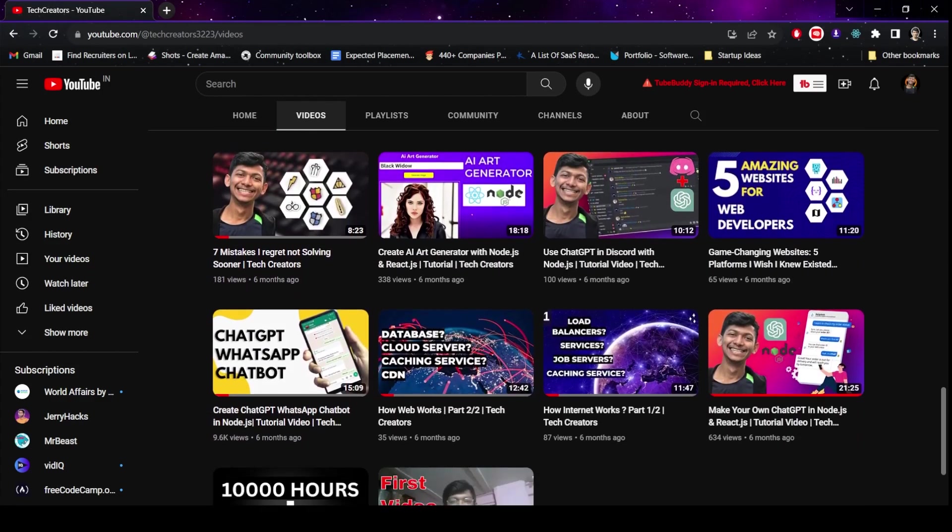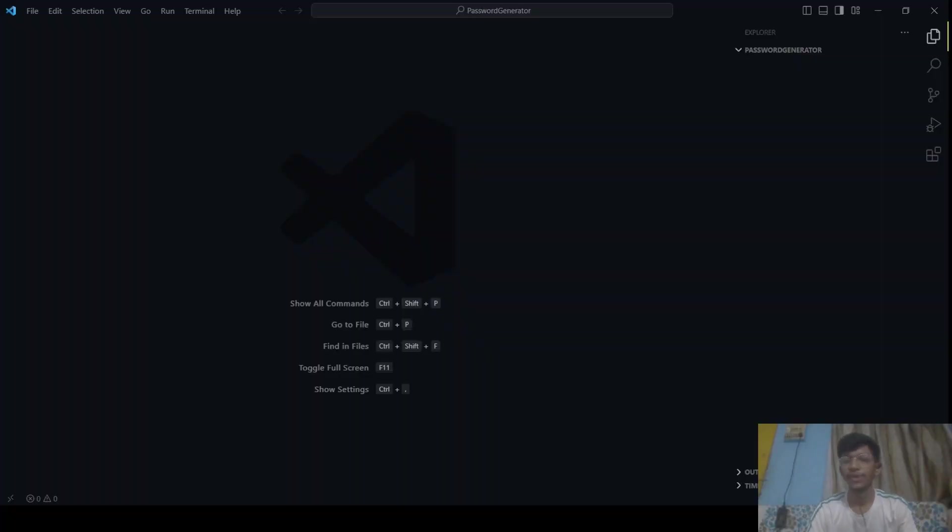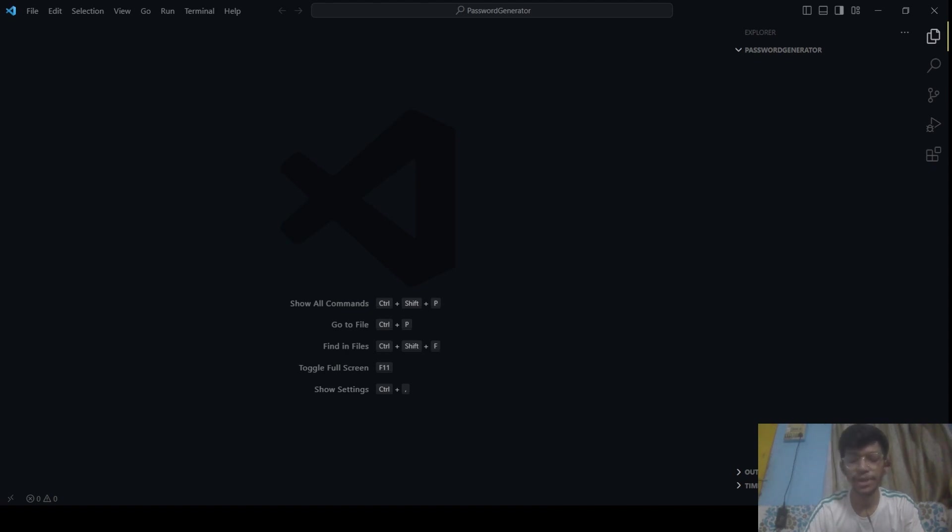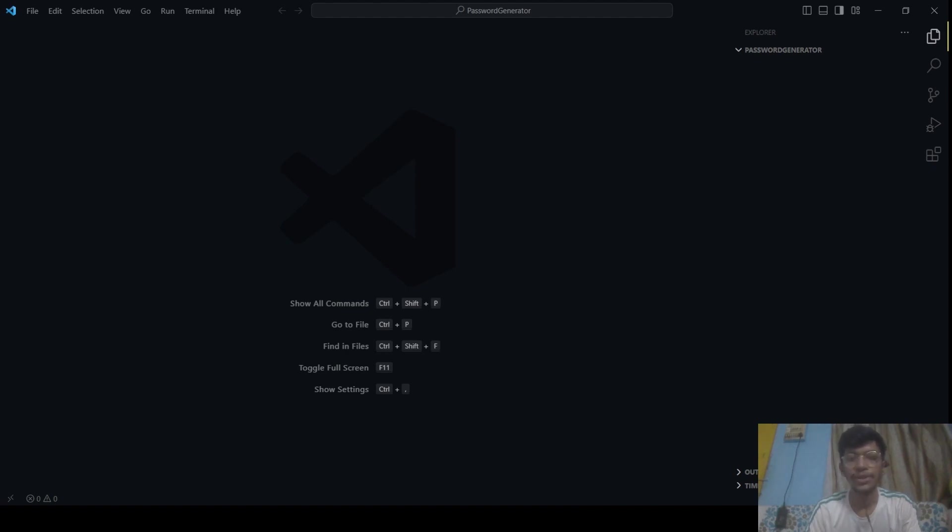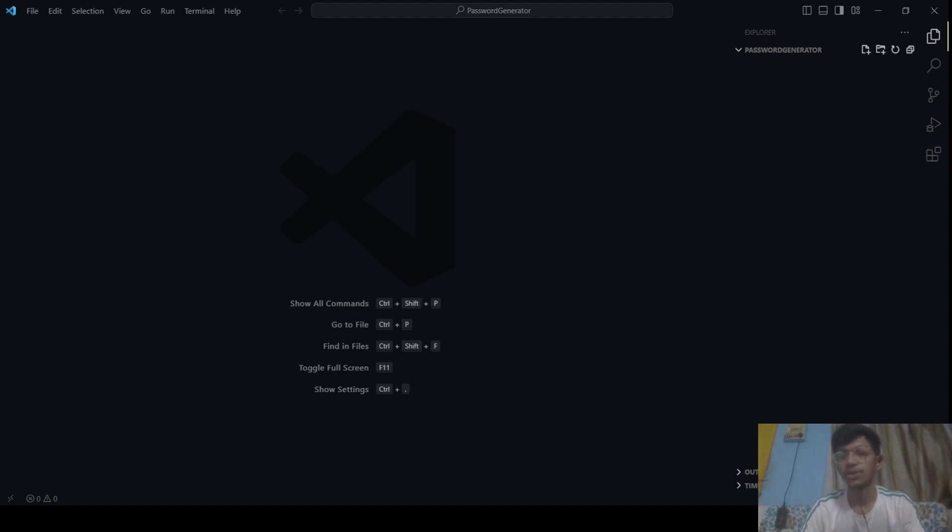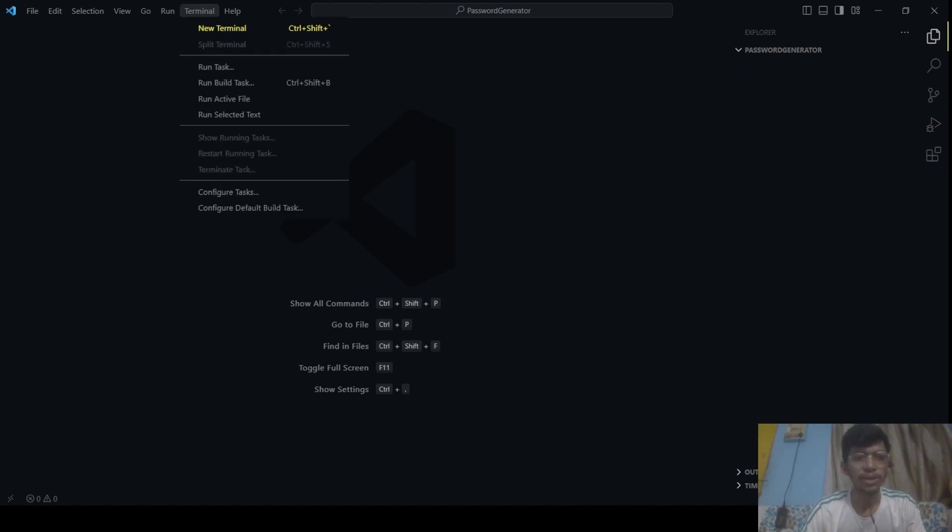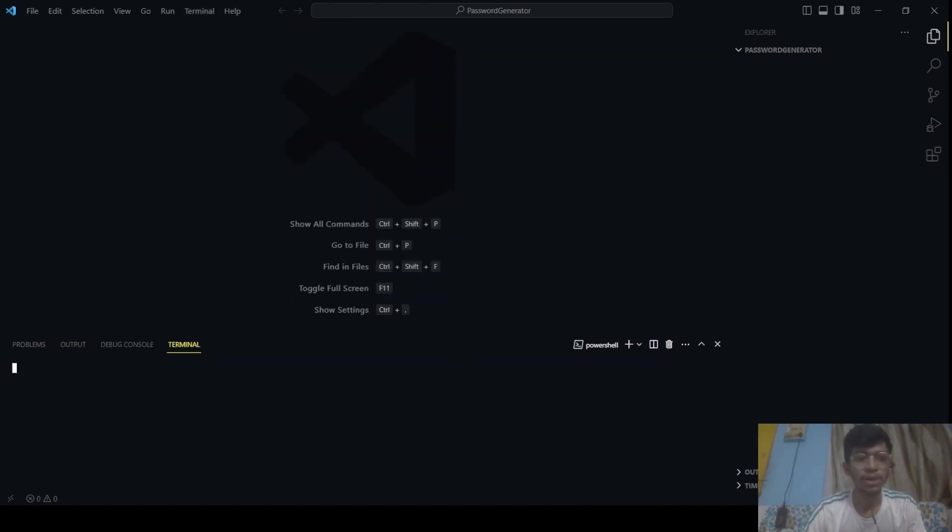Yeah, let's get into the video. So here in VS Code, I have created a folder named password-generator. We will be creating an npm package which generates a password when you give it a length. It will generate a random password for you. So here, after creating a folder named password-generator, I will click on Terminal, New Terminal.